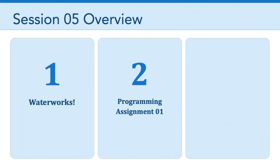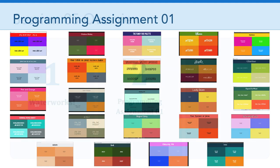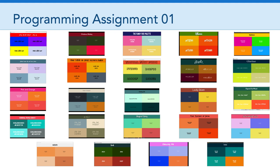Next up, we have programming assignment one. I want to say well done. It was fun to see all of the various color palettes you folks created and the different custom fonts that you were able to bring into Godot and use in your assignments. So why did we do that?